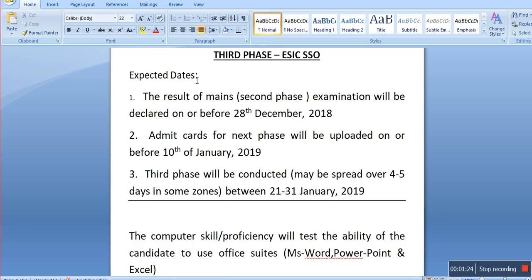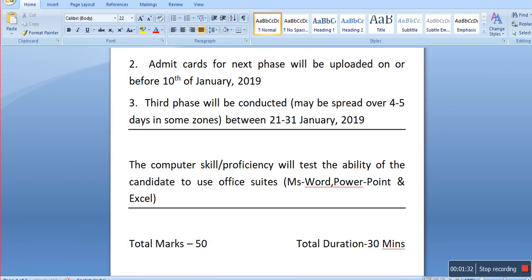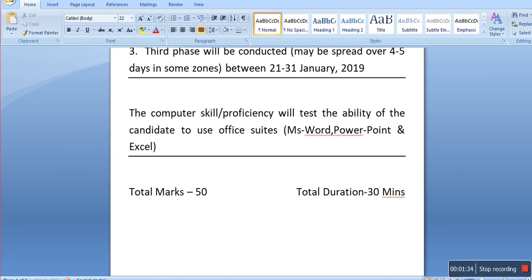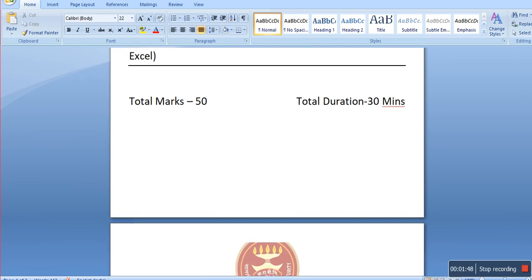These are all only expected dates. This test is basically a computer skill or proficiency test. It is to check the ability of the candidate to use office suites — that is MS Word, PowerPoint, and Excel. The total marks are 50 and the duration is 30 minutes. Let's have a look at some sample questions.